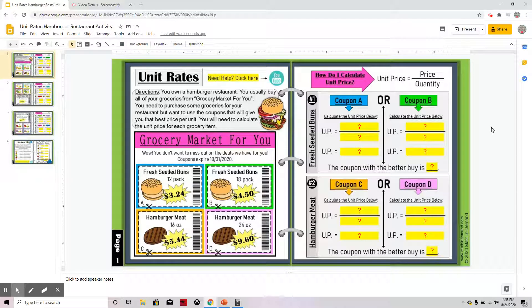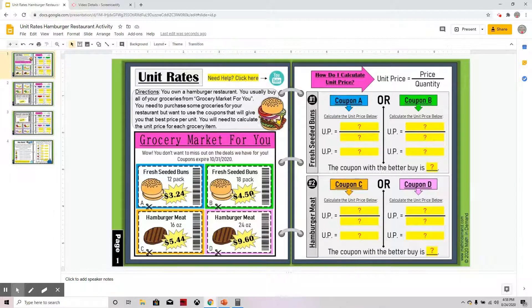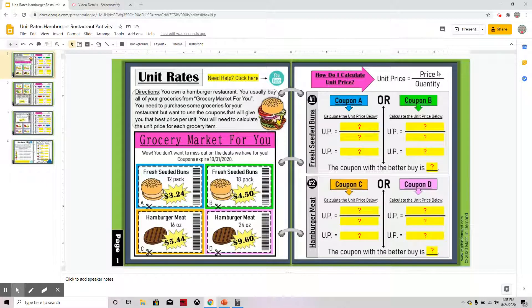In this video I am going to show you how to complete this activity. You should have already read the directions, which explain that you are going grocery shopping and need to find the best price per unit. You will determine the unit price by taking the price divided by the quantity.